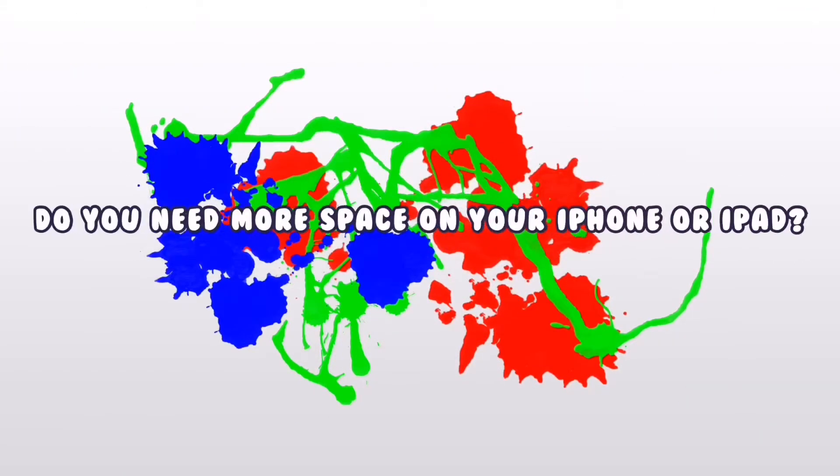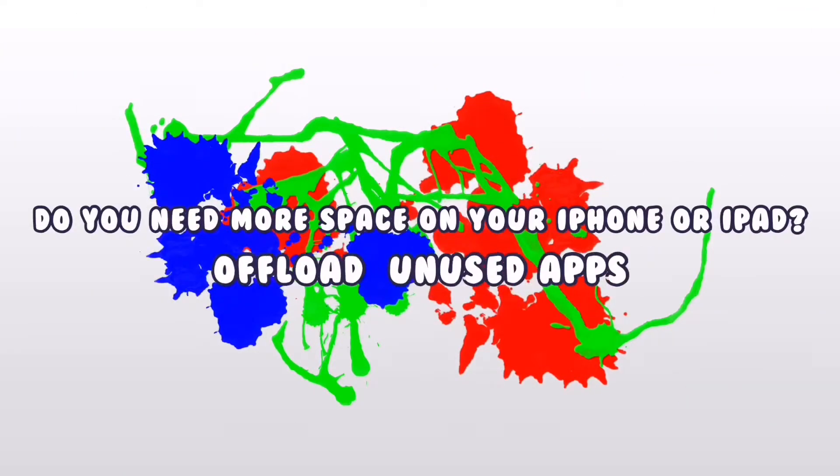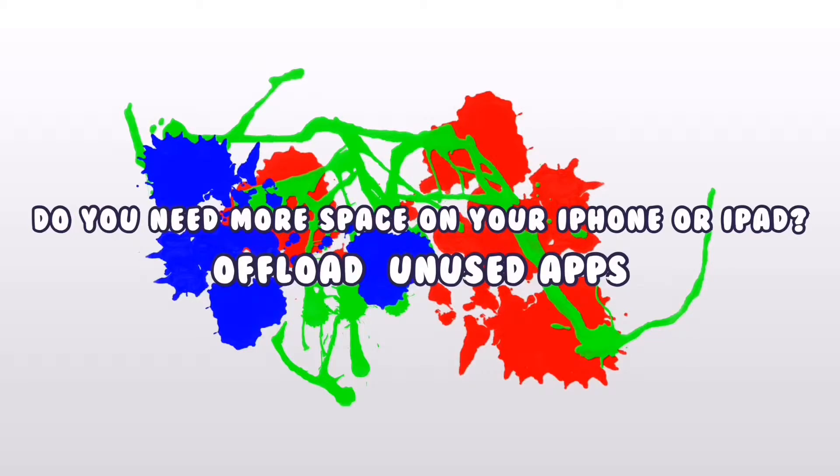Need more space on your iPhone or iPad? Offload your unused apps. Let's do it.